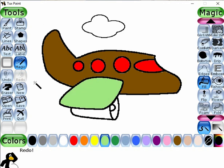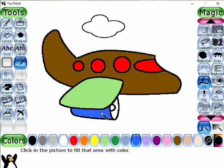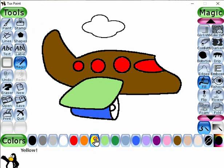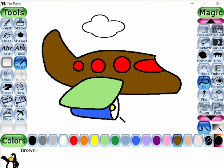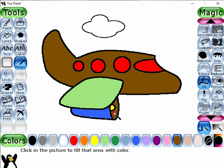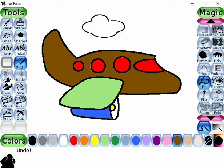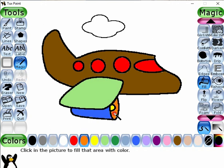Now I select this one and fill here, and this yellow color I like to fill here, and this one I like to fill over here. Now I like to change its color — just we have to click the undo button. Now I like to fill this orange color over here.